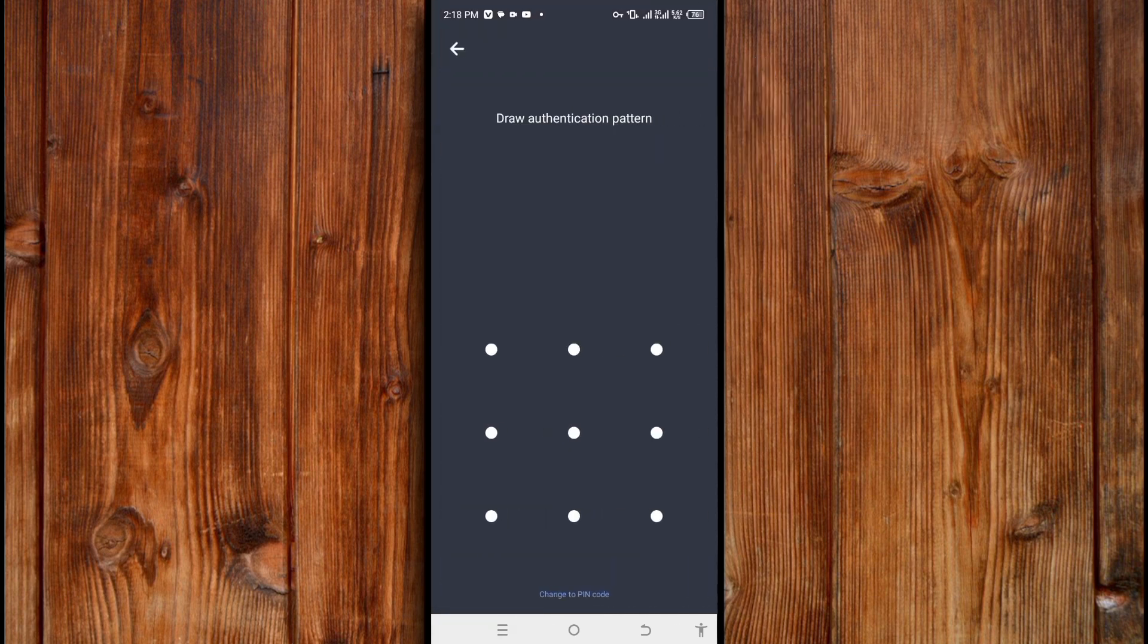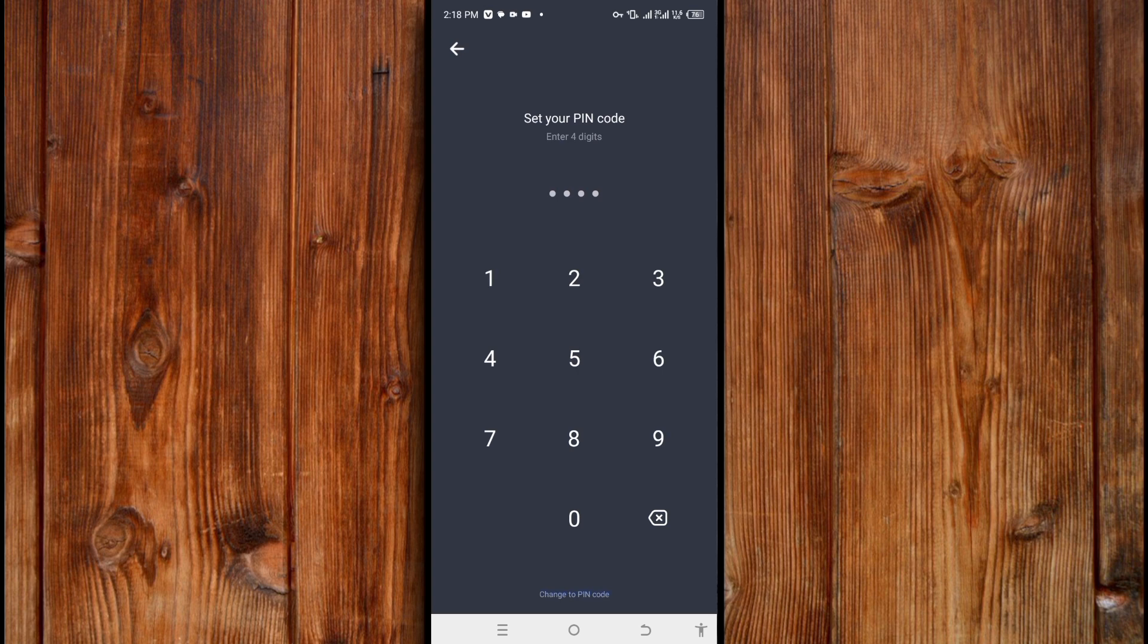Set the pattern you want to use, or use a PIN by clicking change to PIN. Enter the PIN you want to use, then re-enter it to confirm.